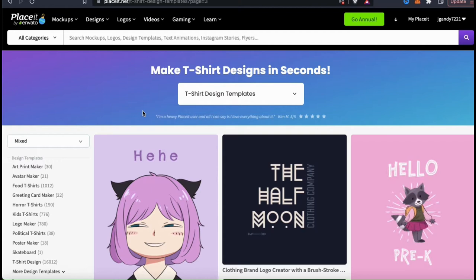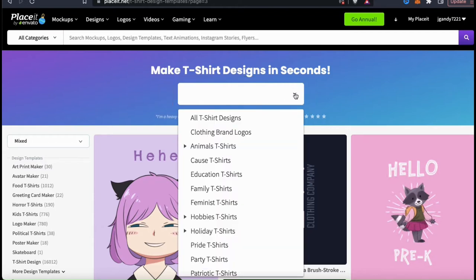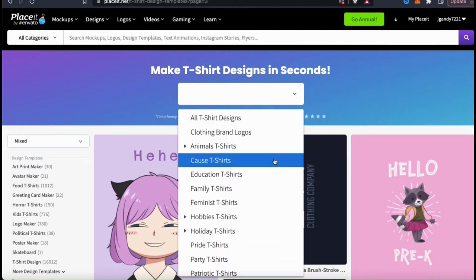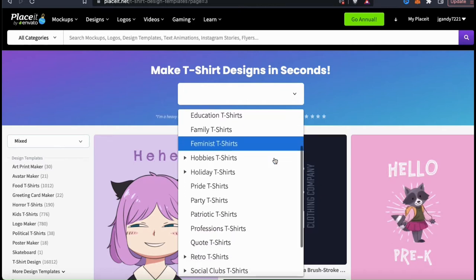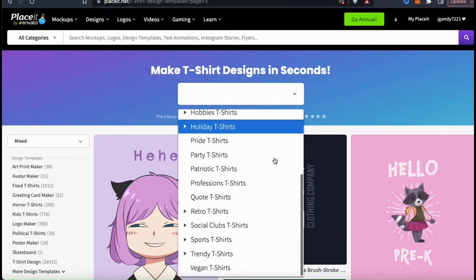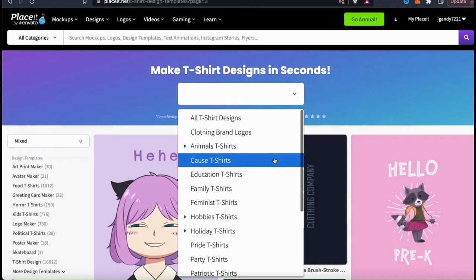They have thousands of templates, so you may need a way to narrow them down a bit. If we go up to the top drop down menu here, we can see all sorts of categories that we can select from. You can select to view templates on topics like animals, education, hobbies, various professions, sports, and tons more.